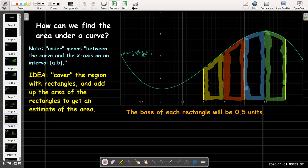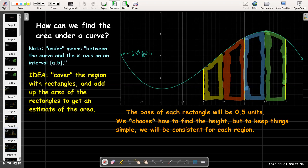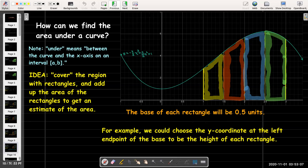Now what about the height? We're going to choose in a simplistic but systematic way how to find the height. We're going to be consistent with each region — whatever idea I use for finding the height in the first rectangle, I'll use that same idea or formula to find the height in all of the rectangles.